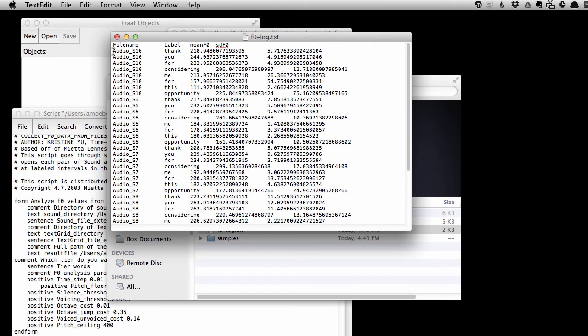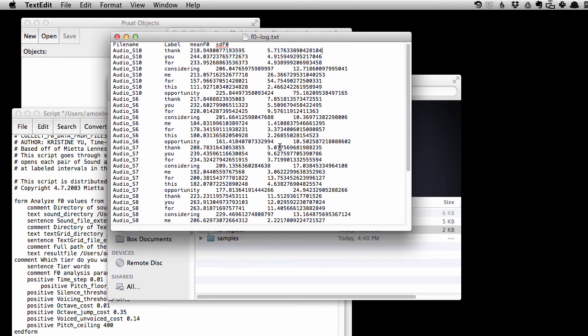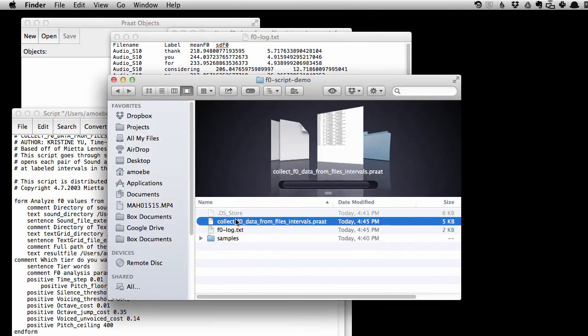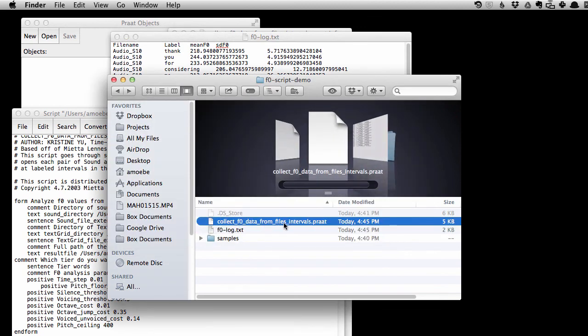So we have, for a particular file name, we have a label in it. So this is from the words tier, as I specified. And we have, for that word, the mean f0 and the standard deviation in f0 over it. So, there you go. That's the output of collect f0 data from filesintervals.prod.